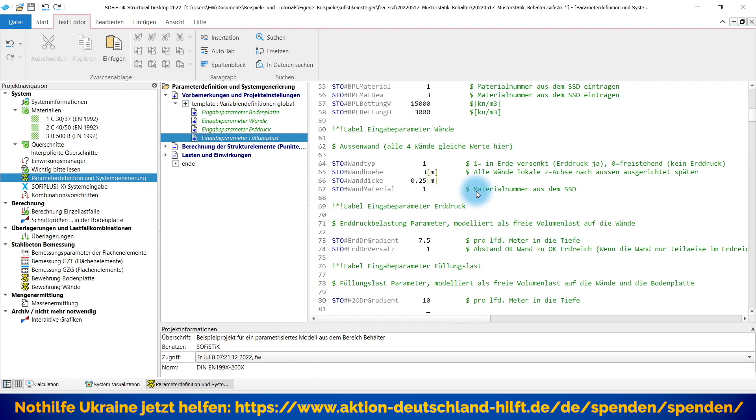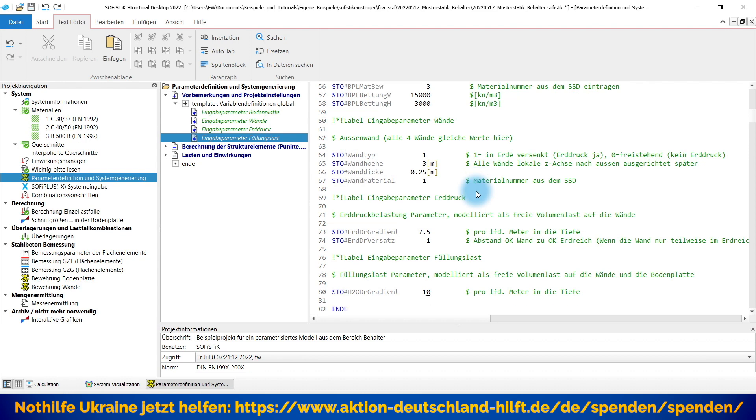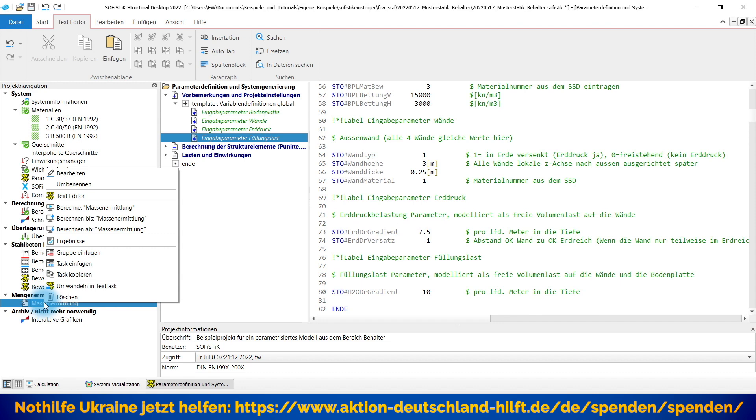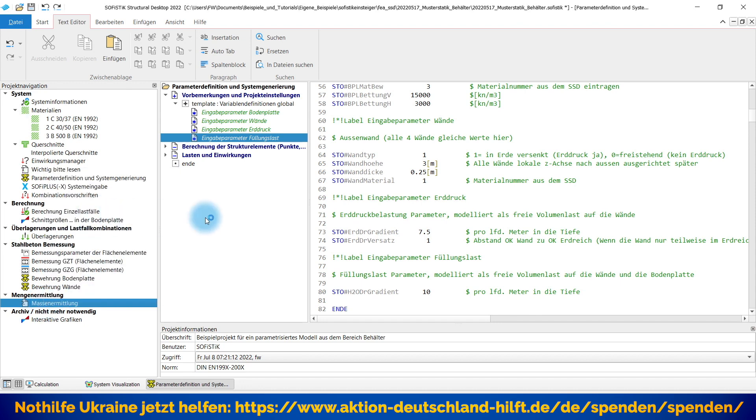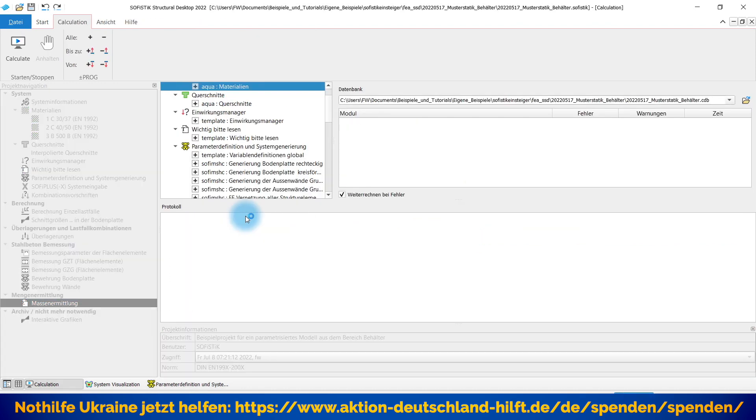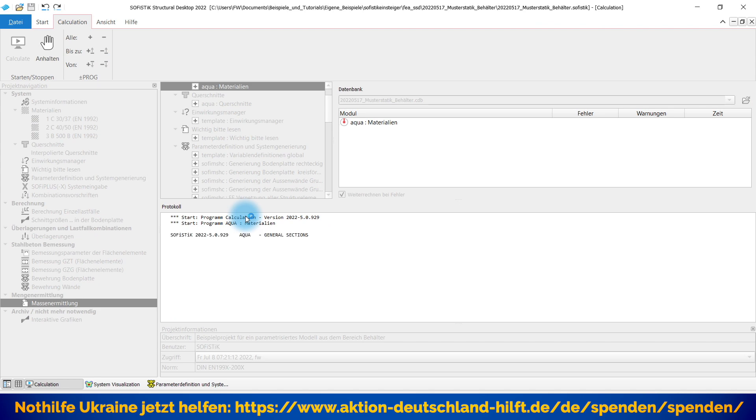Füllungslasten gehen wir weiter. Auch hier entsprechend nur einen Gradienten pro laufender Meter als Lastwert vorgesehen. Das ist das, was Sie natürlich auch entsprechend generieren können. So, wenn diese Parameter alle eingetragen sind, dann kann ich mich jetzt hier ganz einfach auf den letzten Task stellen und kann sagen, alles berechnen bis Massenermittlung. Und bekomme jetzt mein System...